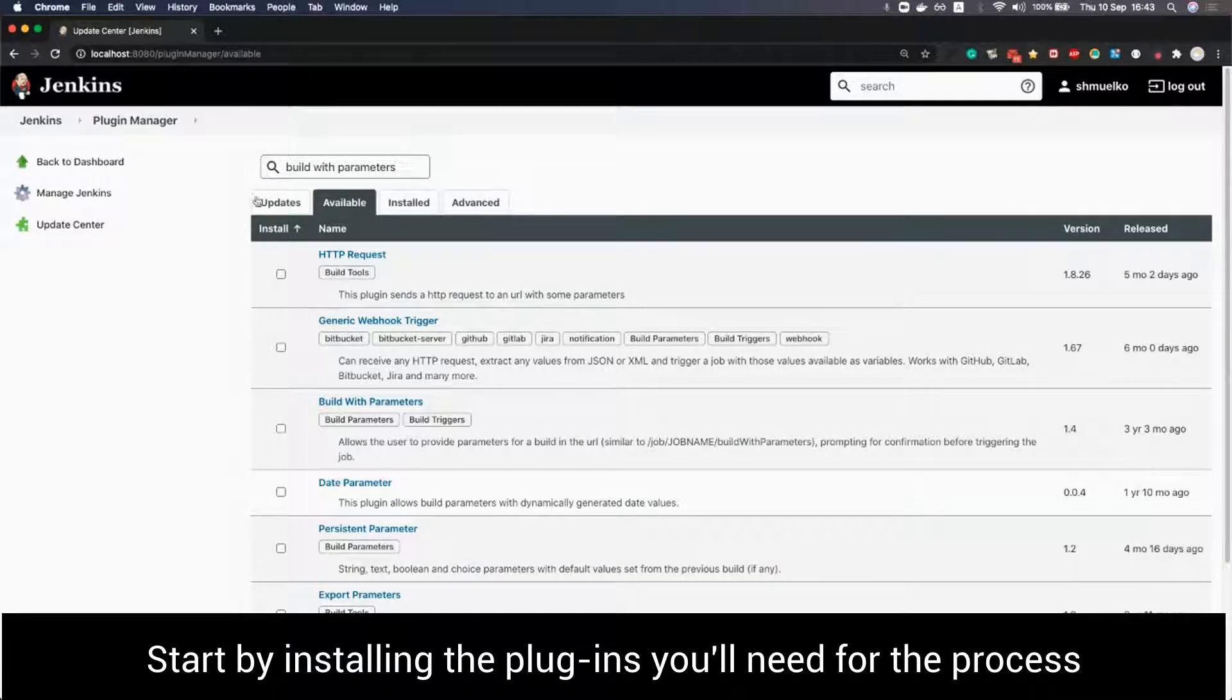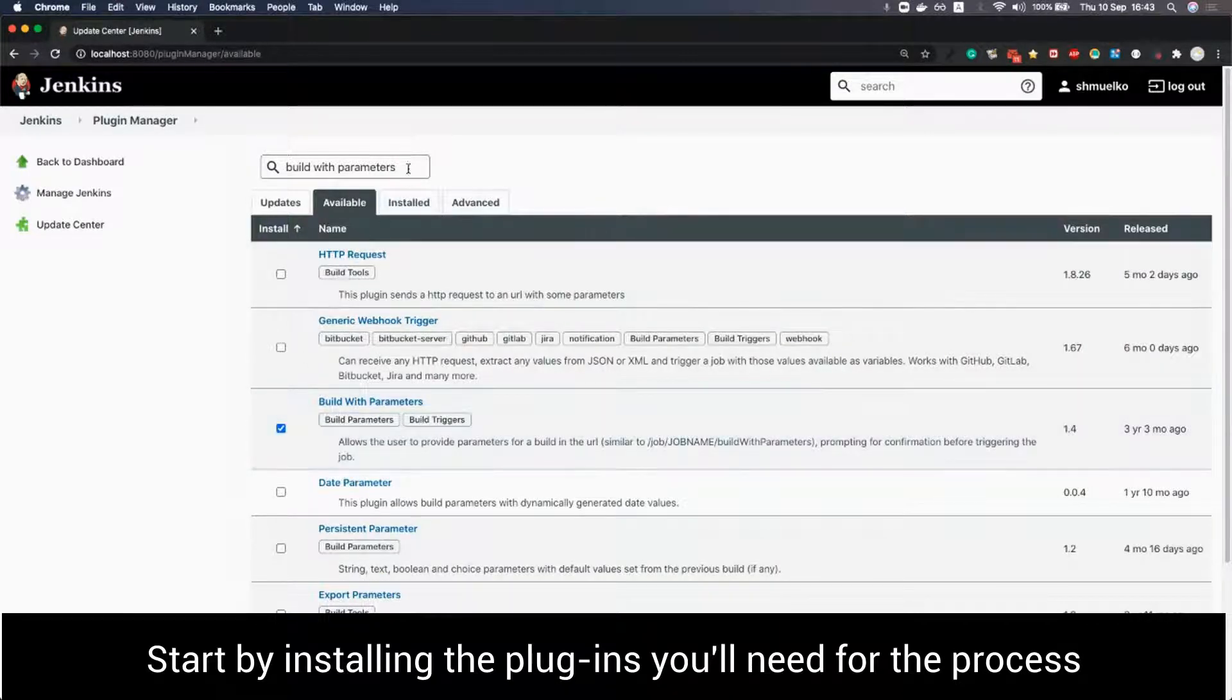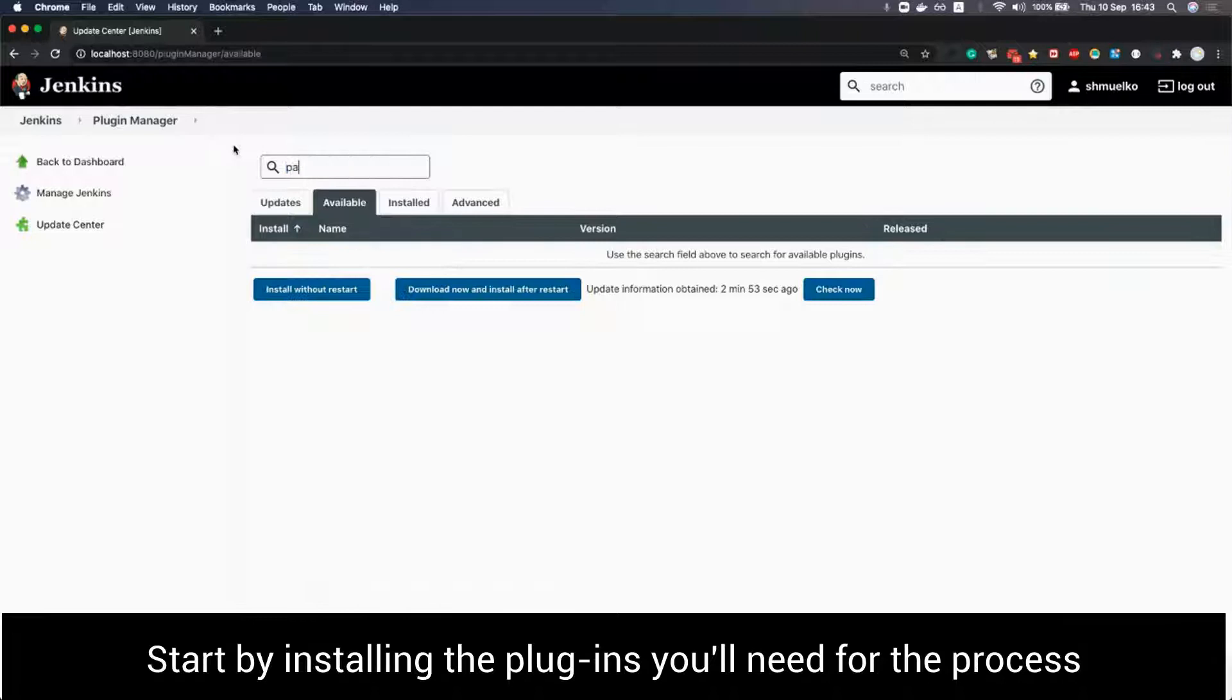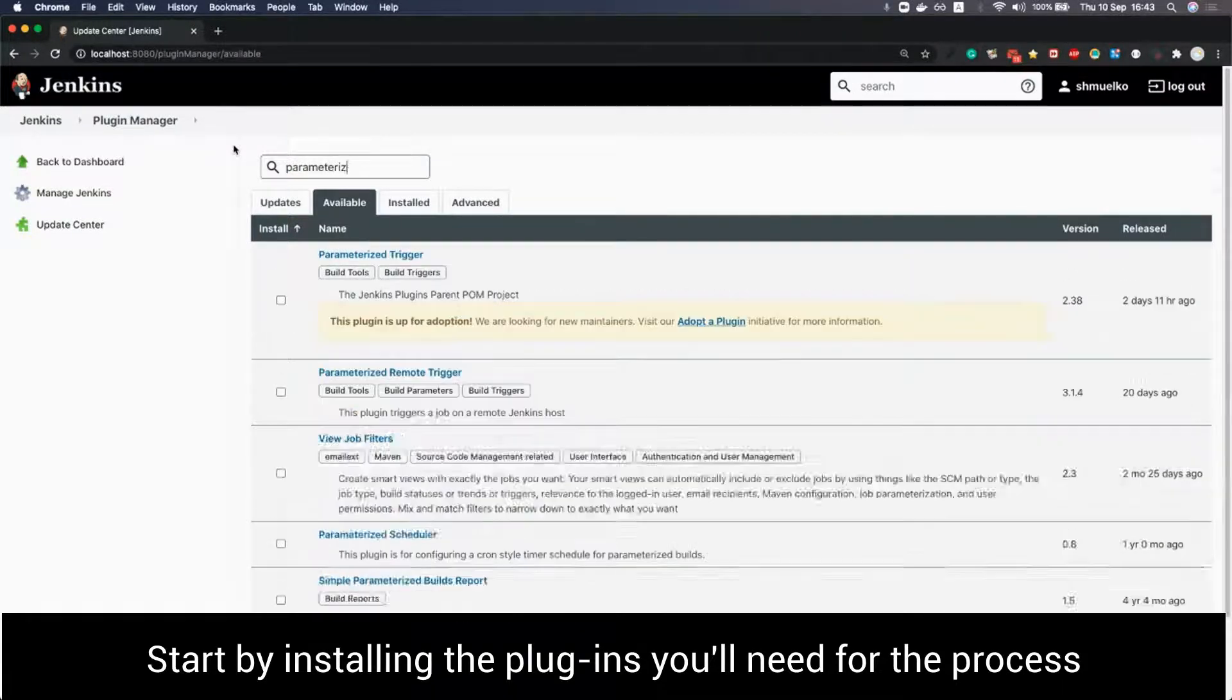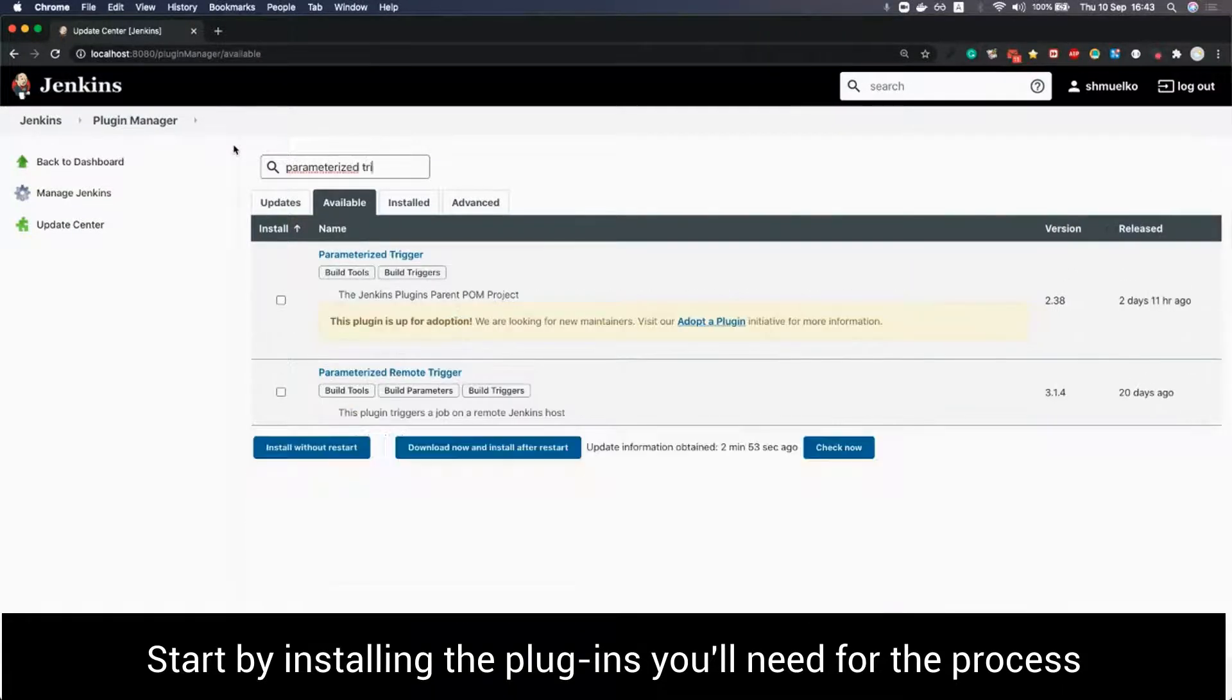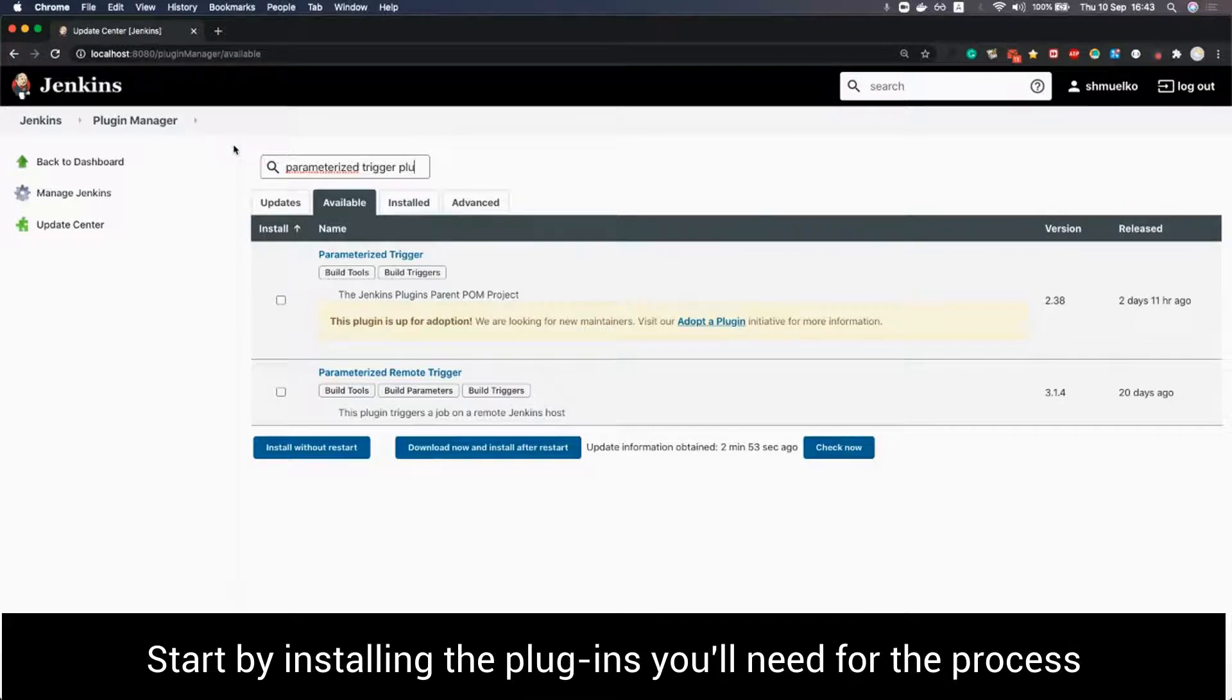We are also using the build with parameters and parameterized trigger plugins for Jenkins to allow multiple projects in Jenkins to activate the pipeline that updates PractiTest.